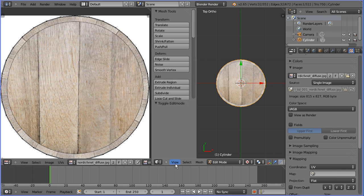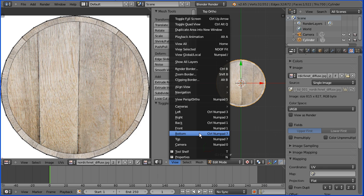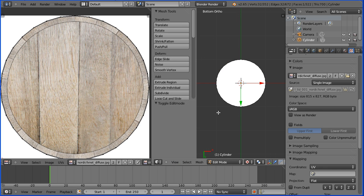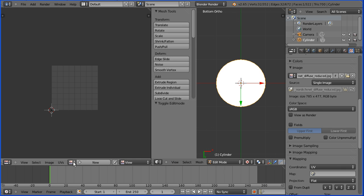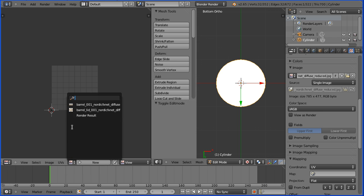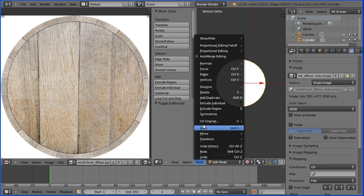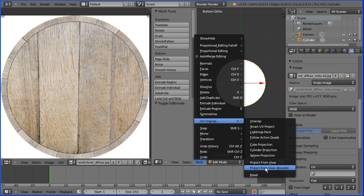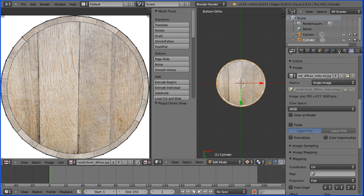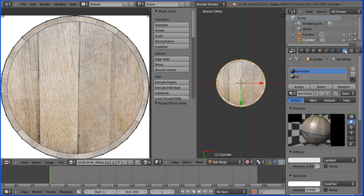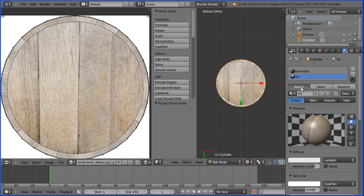To do the bottom of the barrel, change the view to the bottom view. Select the face. Click the browse image button, select the lid image. Go to Mesh, UV unwrap, project from view bounds again. Click the material button, select the lid material and assign the face to the material.